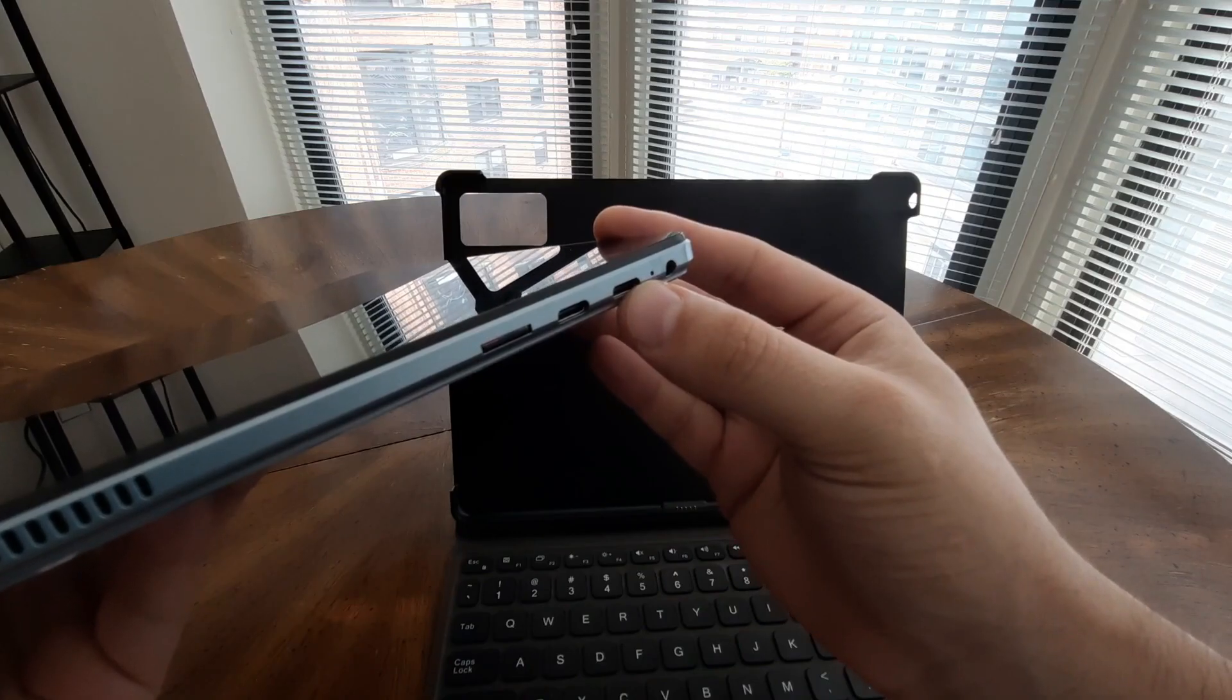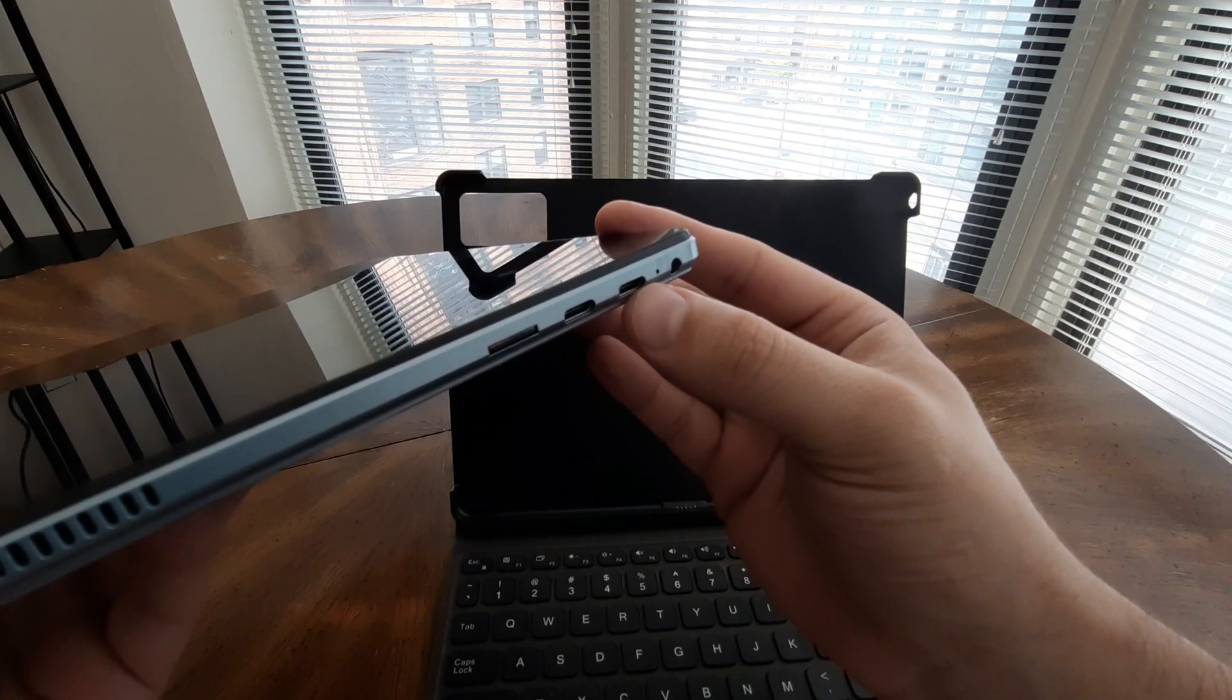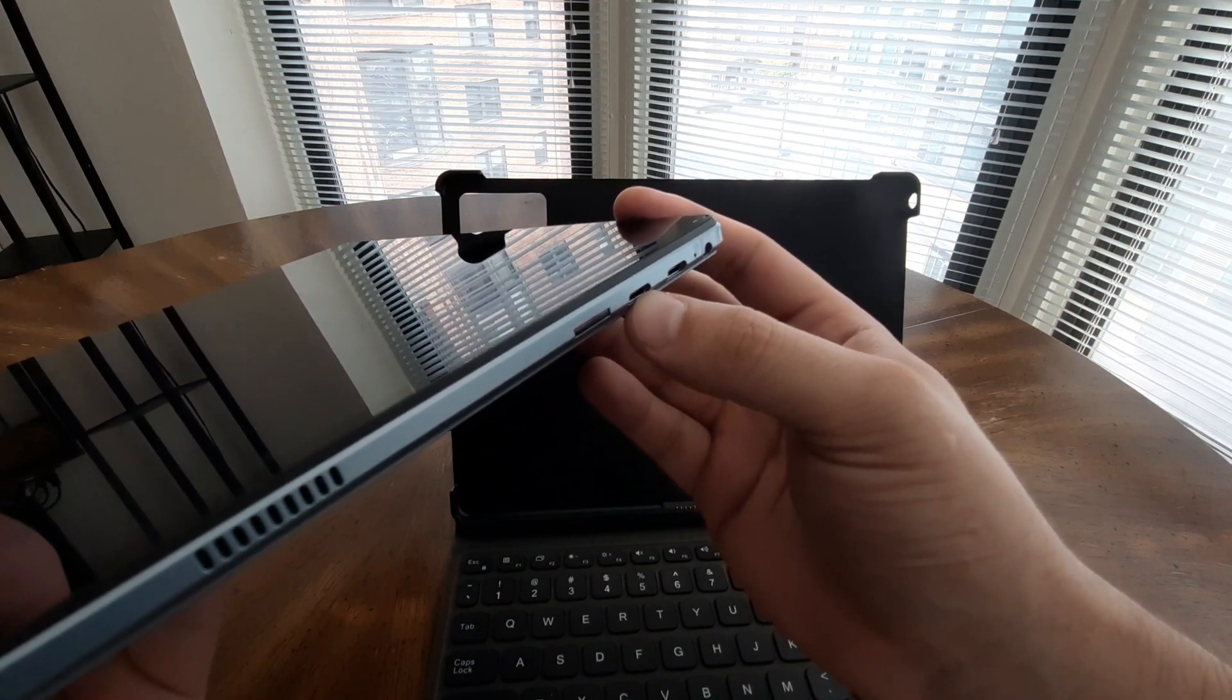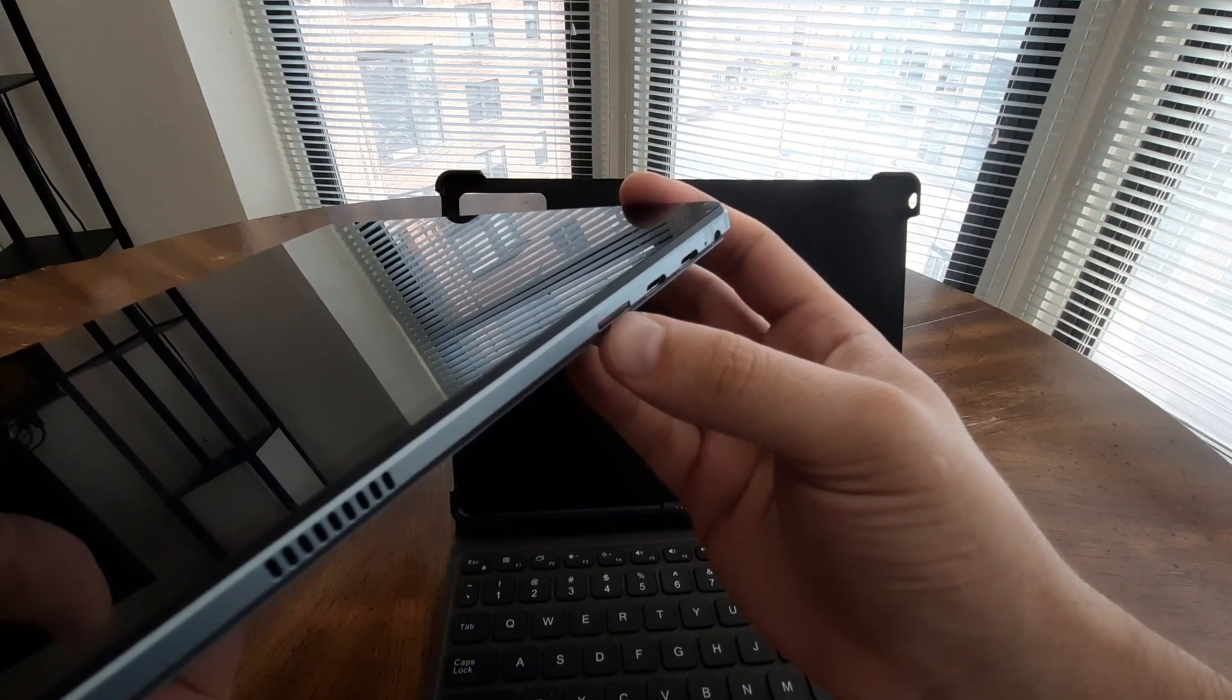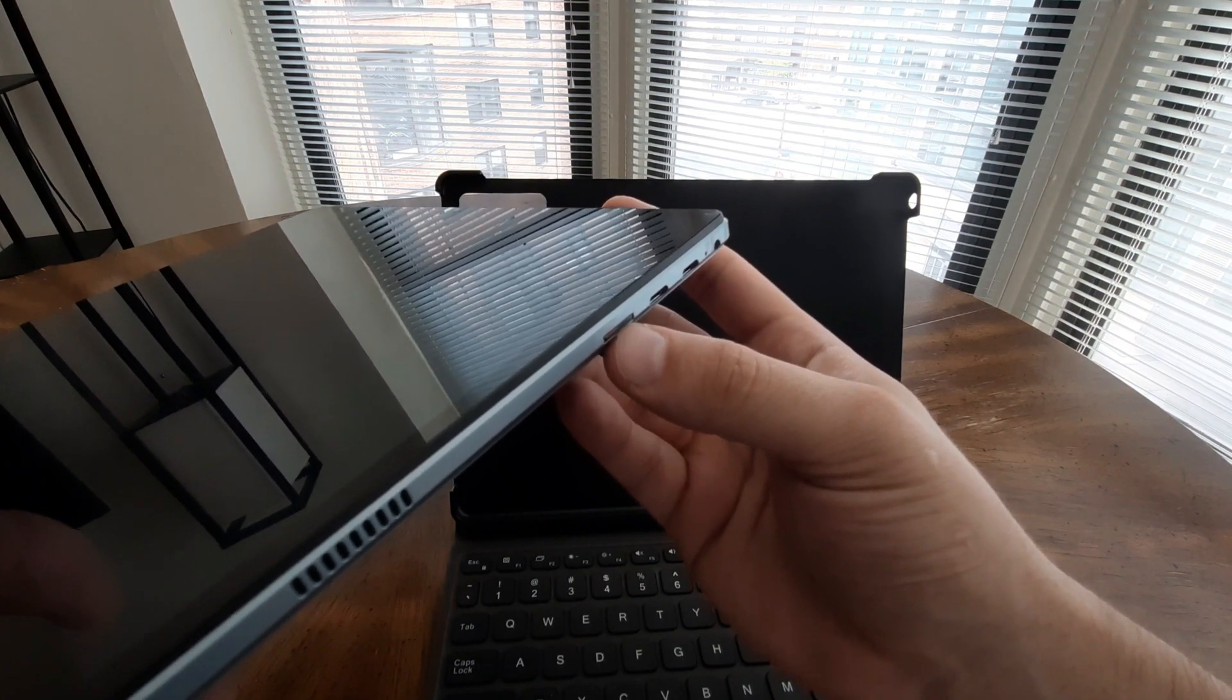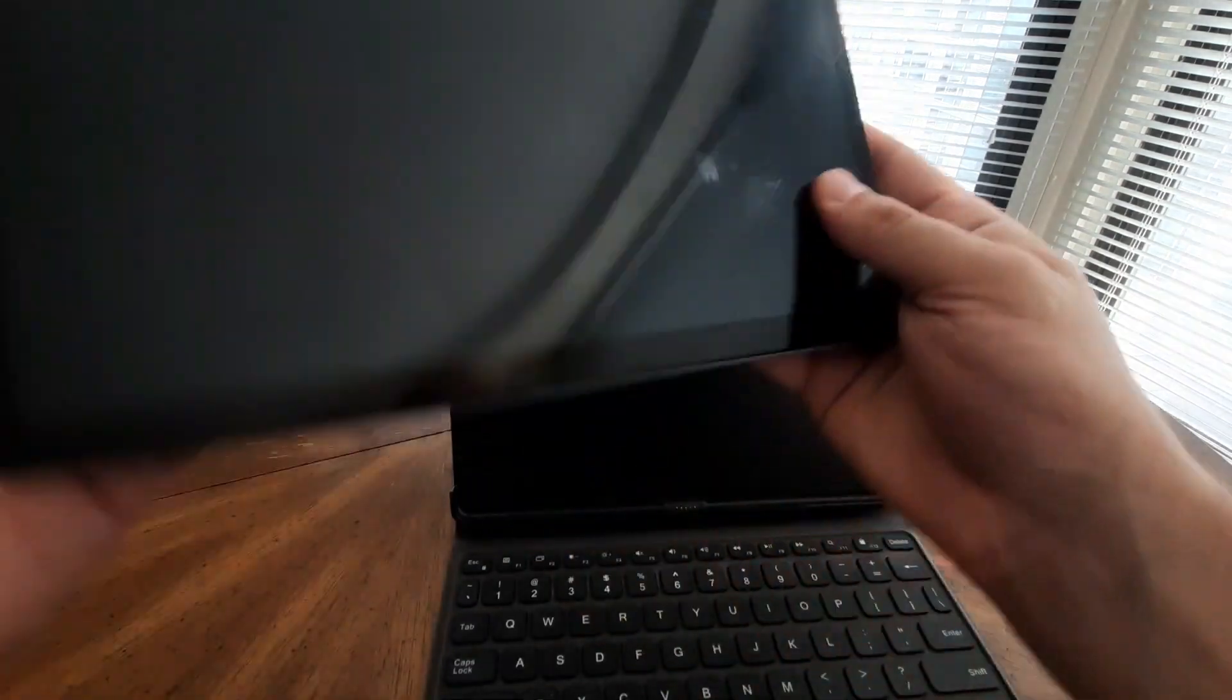The Juno Tab 2 provides various connectivity options to cater to your needs. It includes one USB 2.0 port and one USB-C 3.1 port for charging and video out. Additionally, a USB-C 3.1 port is available to support simultaneous charging and video output.